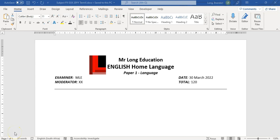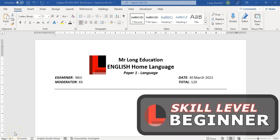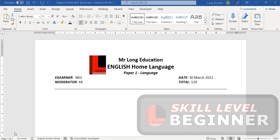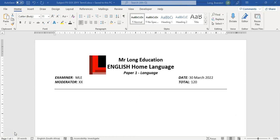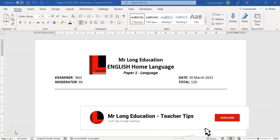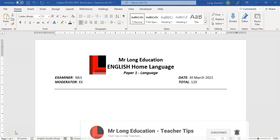Here is another teacher tip with Mr. Long, and we are looking at exam papers. We all know we need to set some exam papers, and the biggest problem I hear from teachers is how to get the layout right — how to get everything where we want it, like where the mark allocation is supposed to go.